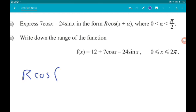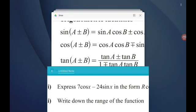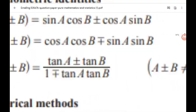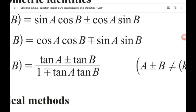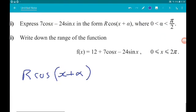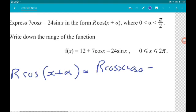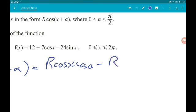So R·cos(x + α) — you're given these in the formula booklet. We want cos(a + b) = cos(a)cos(b) − sin(a)sin(b). So we're going to have R·cos(x)·cos(α) minus R·sin(x)·sin(α).